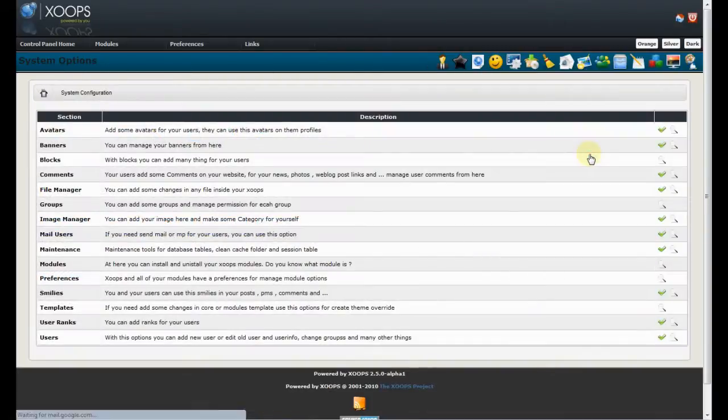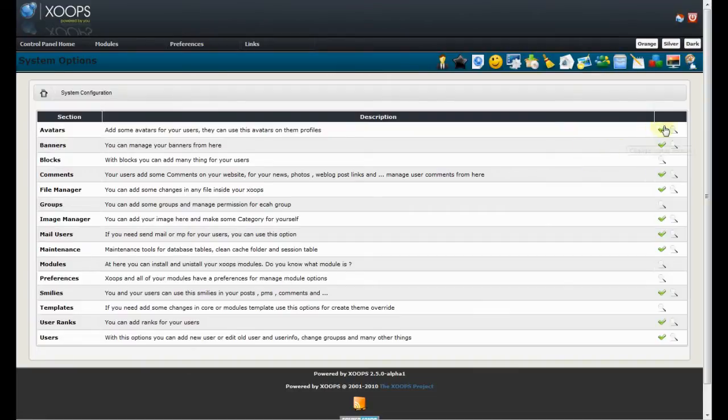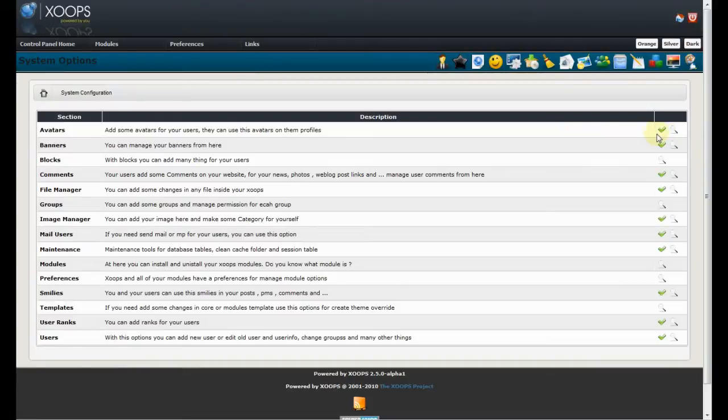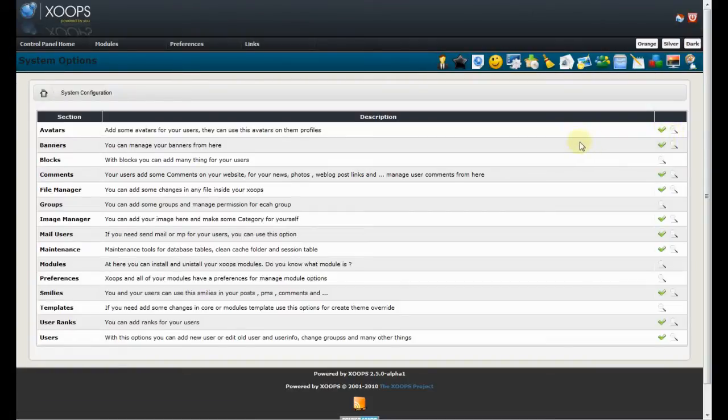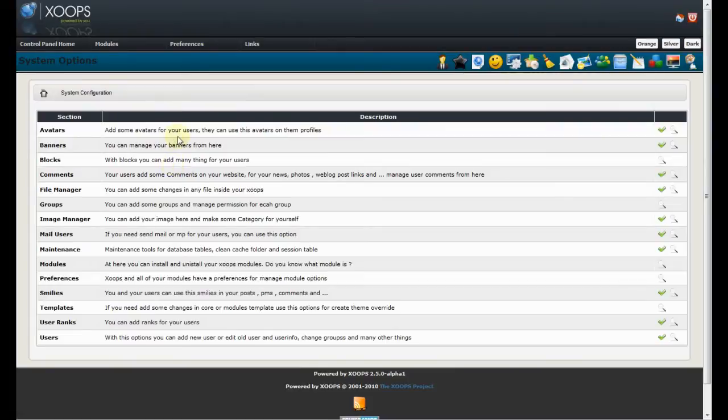The System Configuration is a consolidated view of all the sections within the control panel. So, what we can do here is we can disable and enable each individual section and we can access the section from here. Now, also what you are going to see is the new breadcrumb which was consistent across the whole control panel.